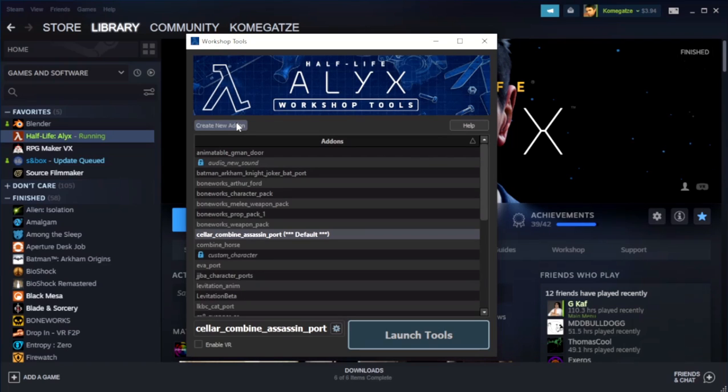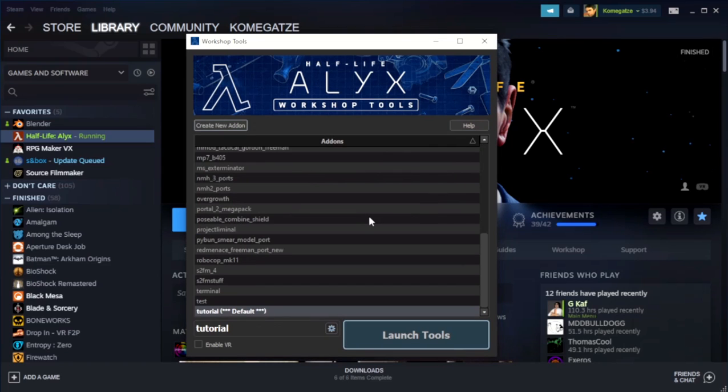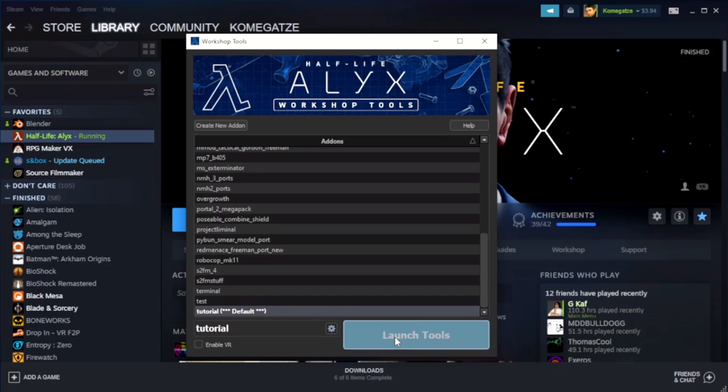I'm going to create a new add-on, we will call this Tutorial, Create, then make sure we have that selected, Launch Tools.